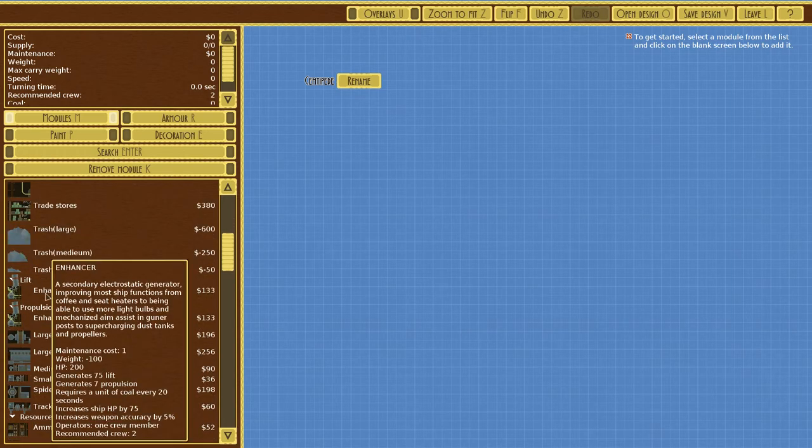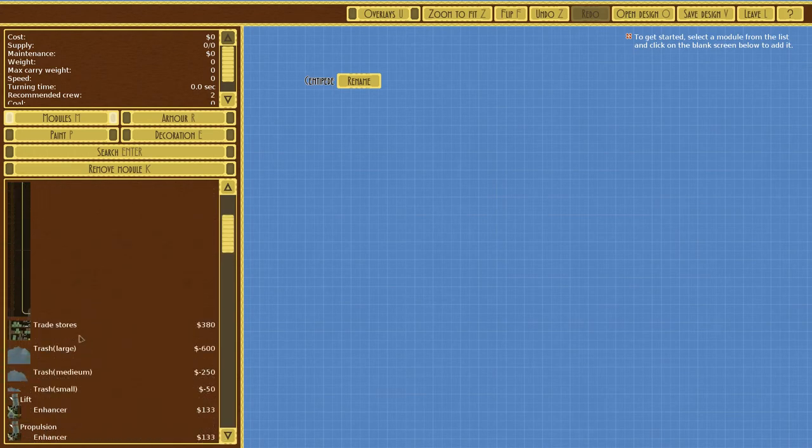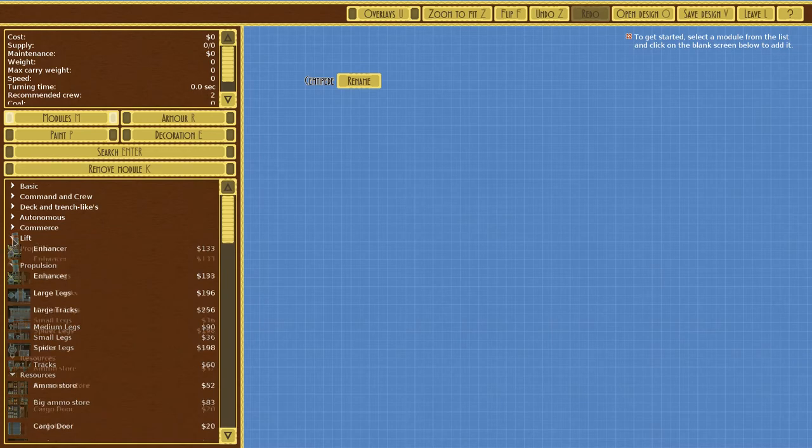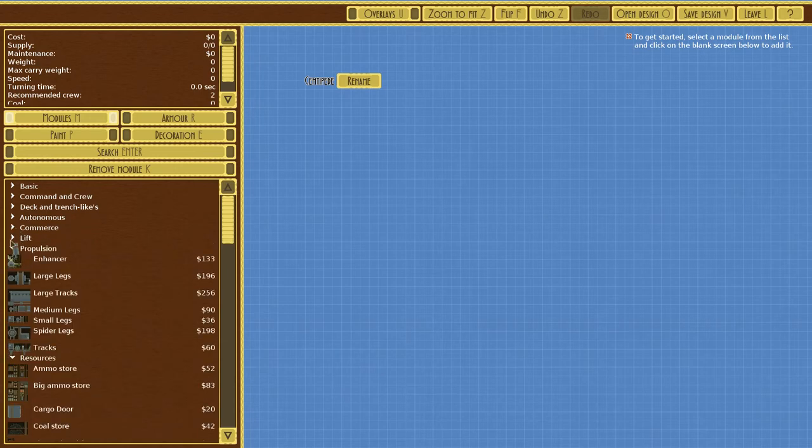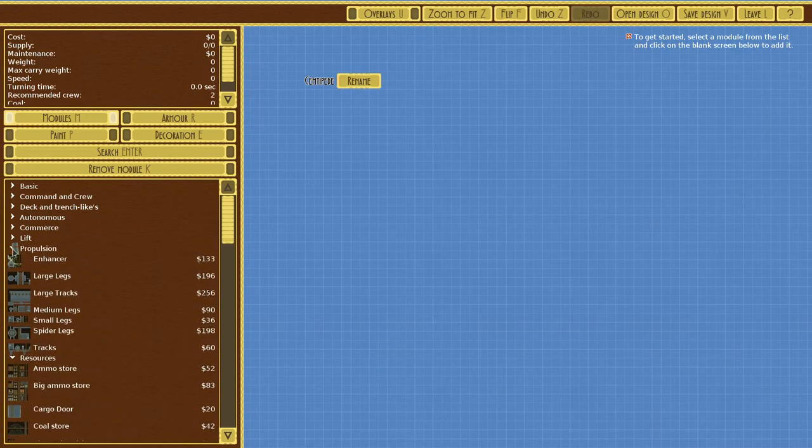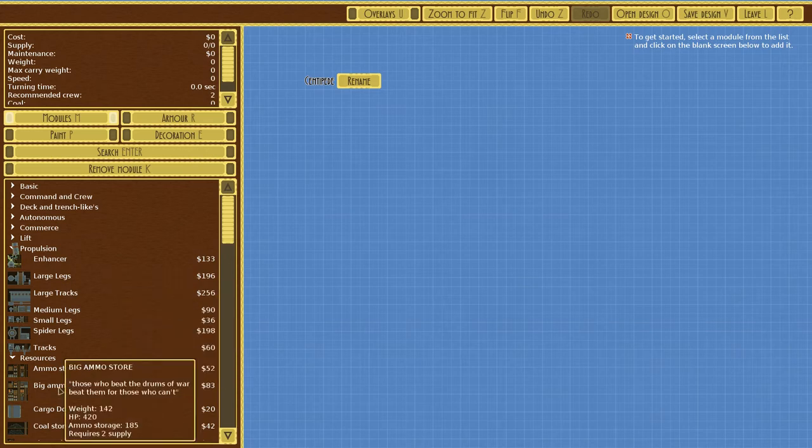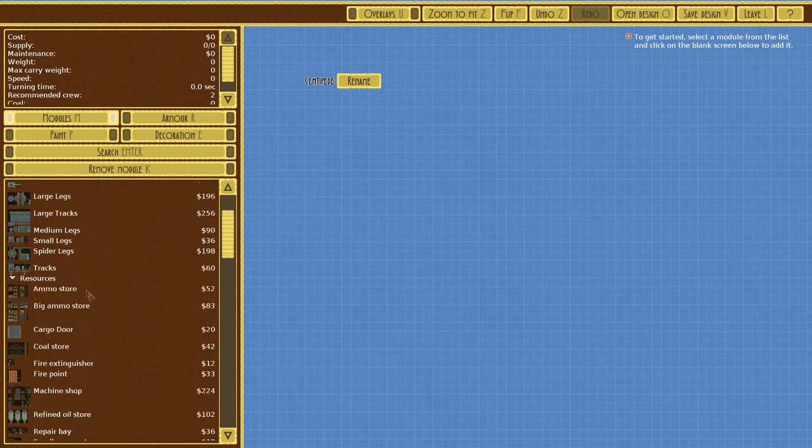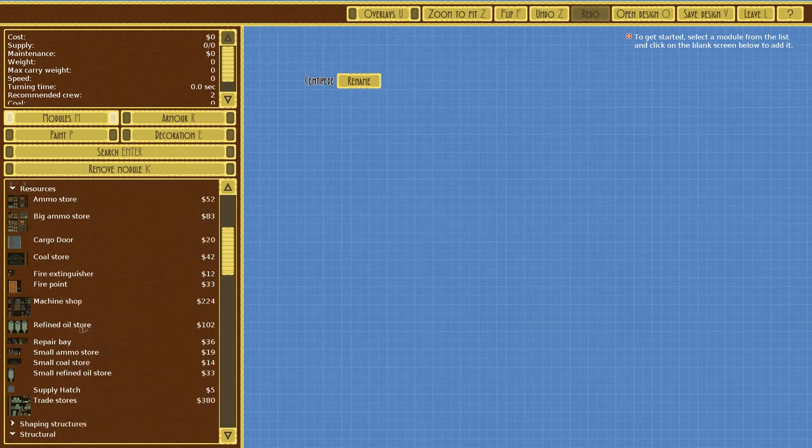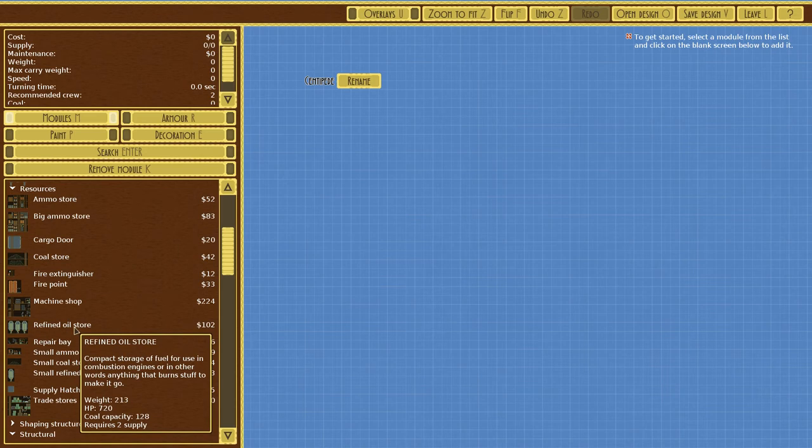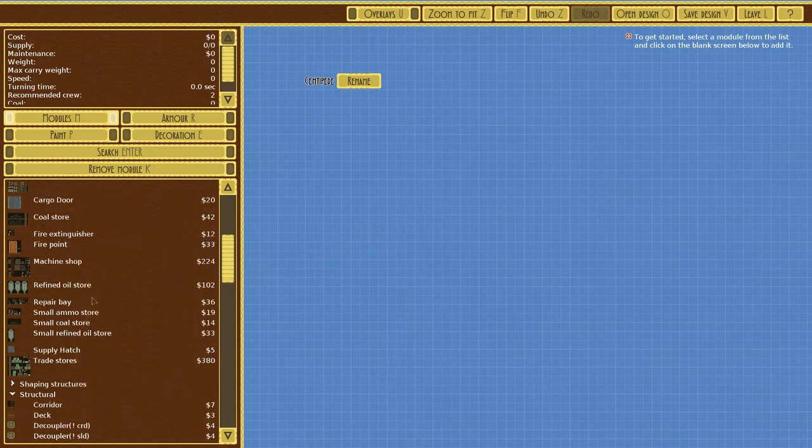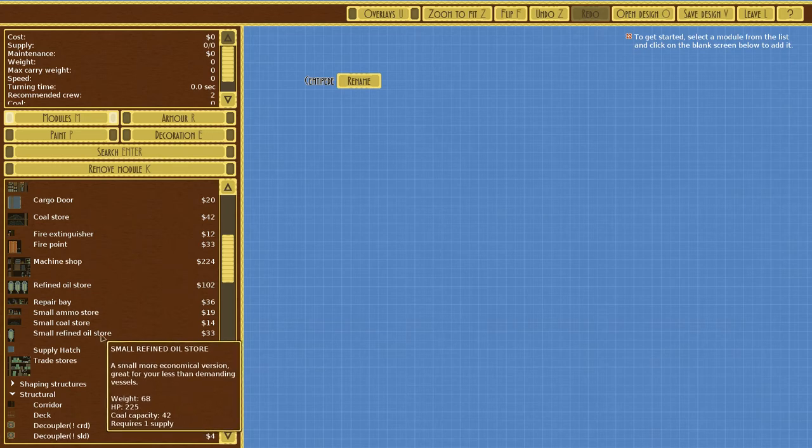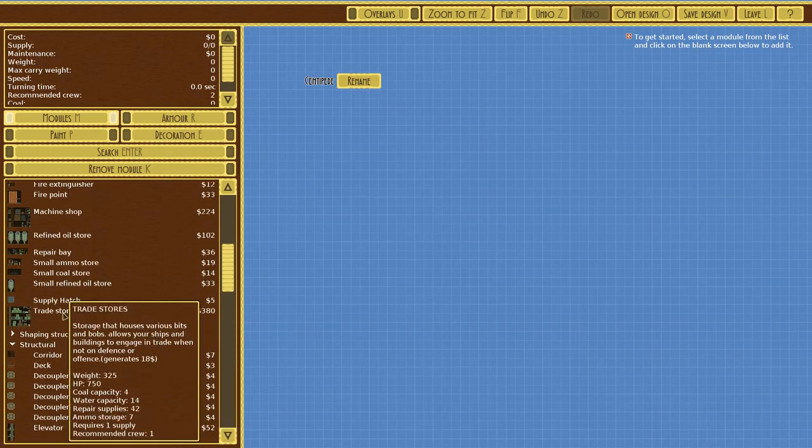Lift enhancer, large legs. Commerce is just that stuff. Lift is all those things. We have a big ammo store that's new, large legs. Refined oil, a compact storage of fuel for use in combustion engines, basically a replacement to coal. Small refined oil is a more economical version.